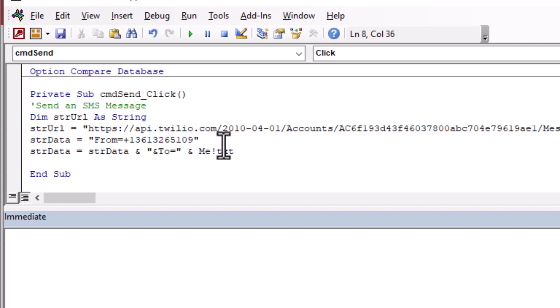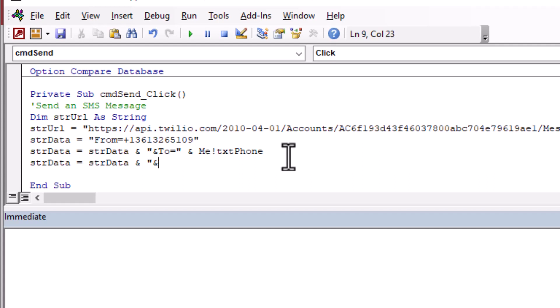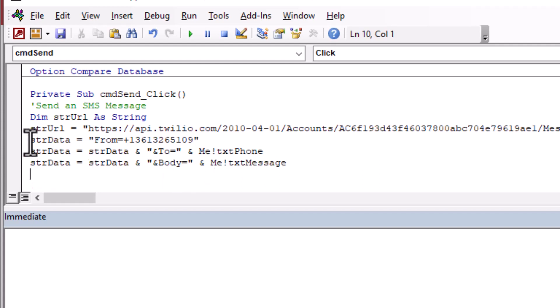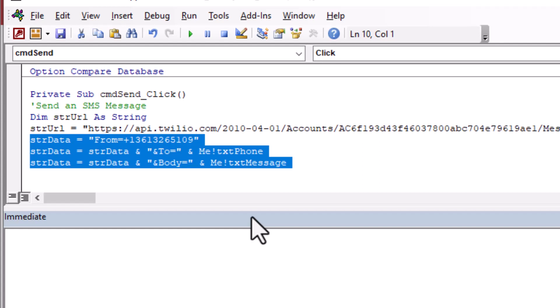Now, we're going to build up a data string. You can see I'm building this data string here. And the first part is from. And then the second part we're concatenating again. And we're going to put our to. And that's going to be the TXT phone, whatever we type into that TXT phone text box on our form. And then we're going to continue building our data string here. And we'll put our message in. And I believe we called it TXT message. And the data field is called body. So we're going to put body equals. And make sure you put the ampersand before the fields after the from field so that those ones are recognized.